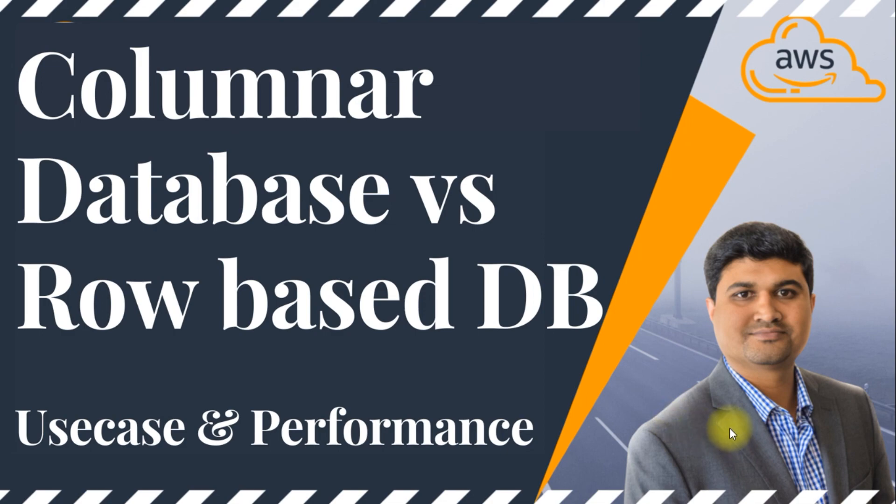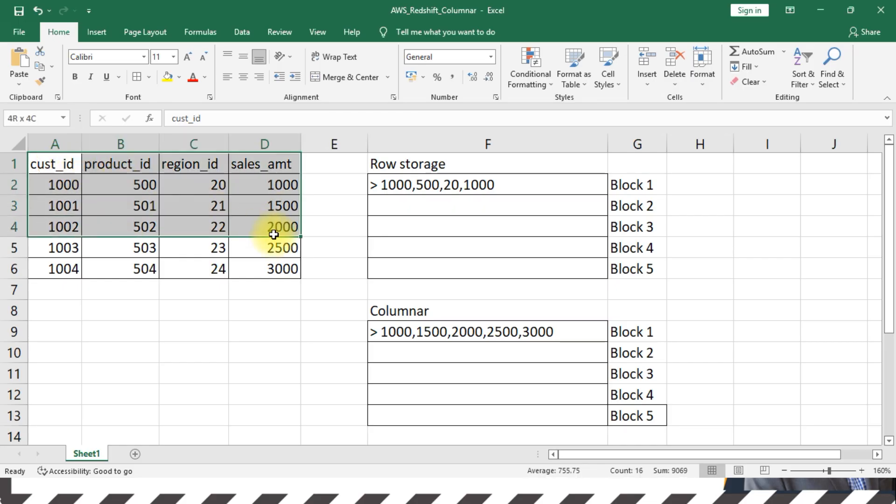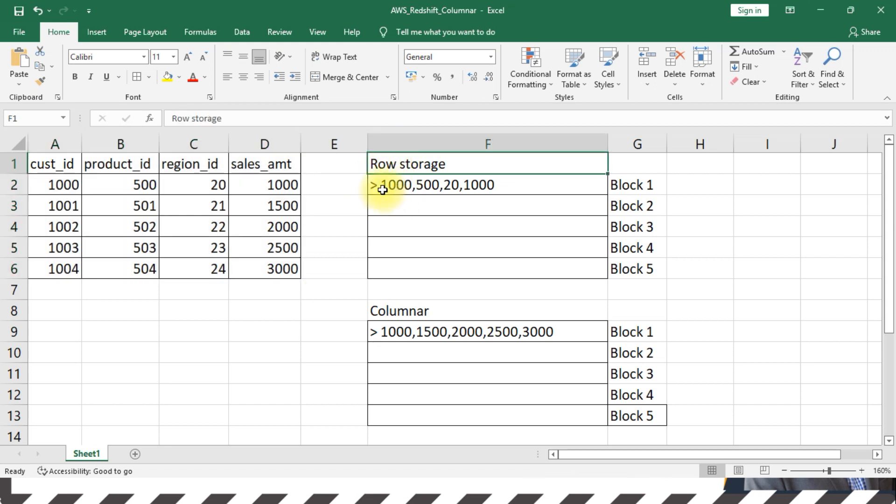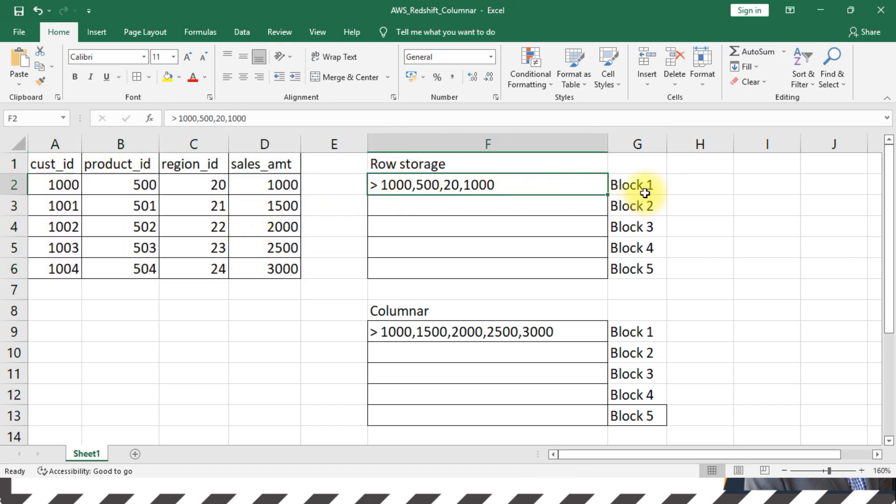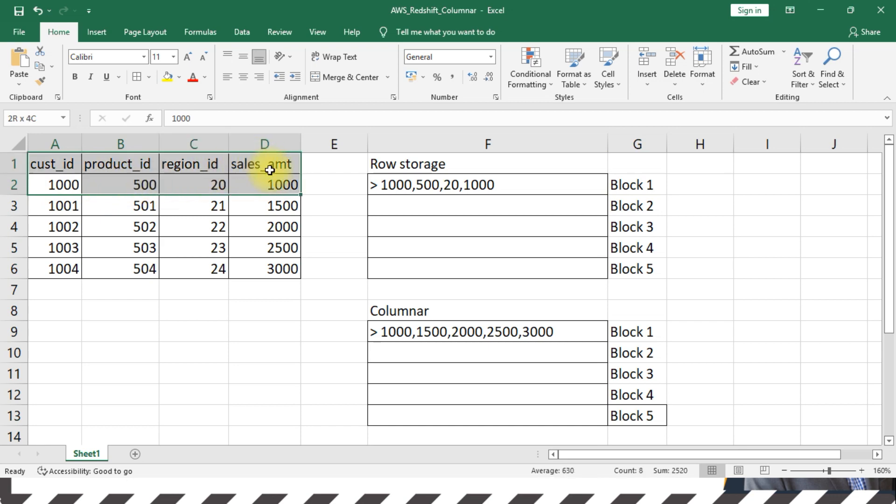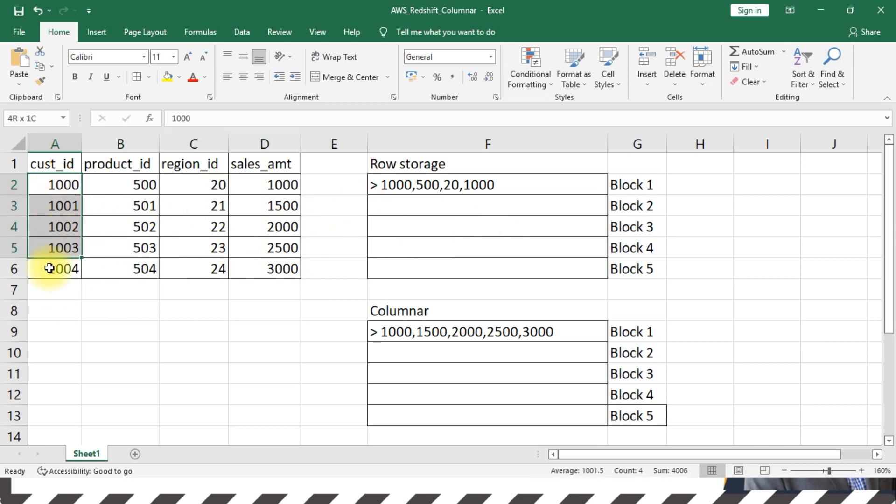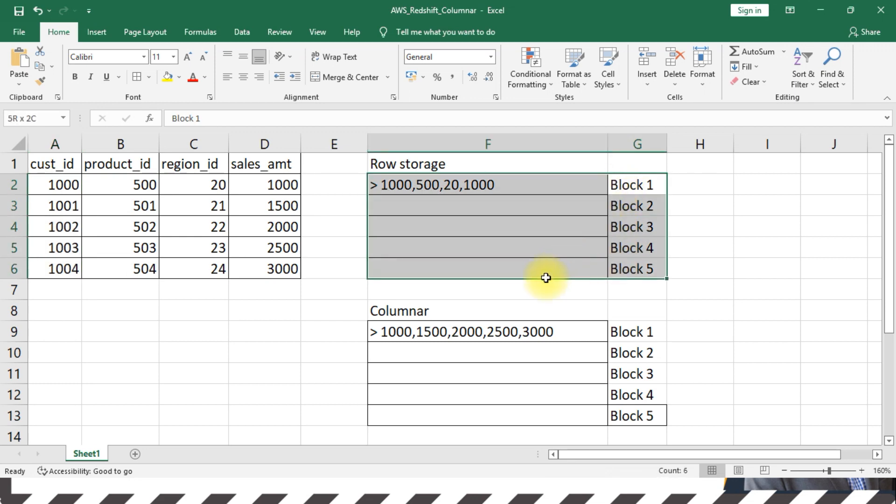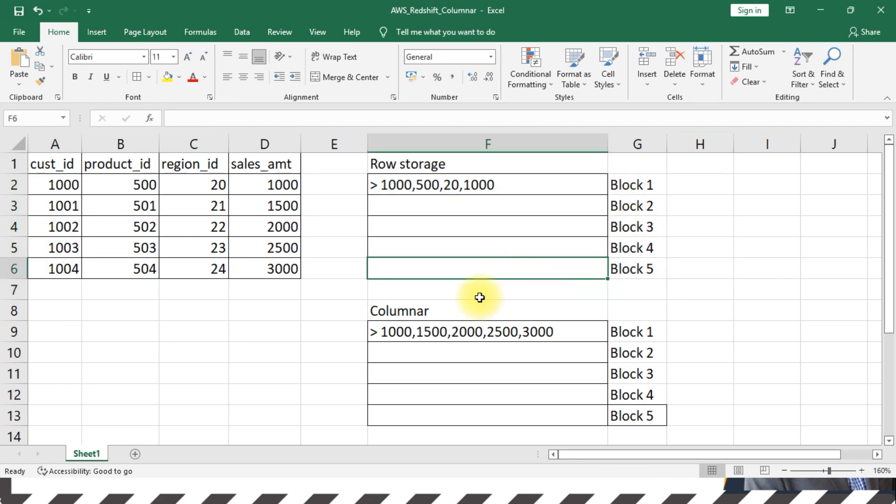I have an example here. I have a sales fact along with a couple of dimensions. In a typical row-based storage format, the entire record is saved in each block, and it also depends on the block size. Just for this example's sake, let's assume that one record is equal to one block size—let's say it's like 32 KB or 64 KB or whatever it is. So typically, if you have five records, it will consume five blocks of space.